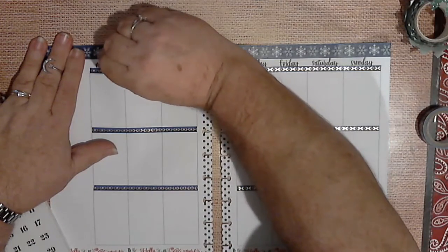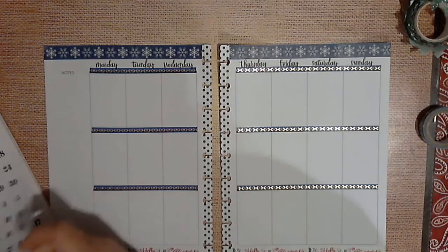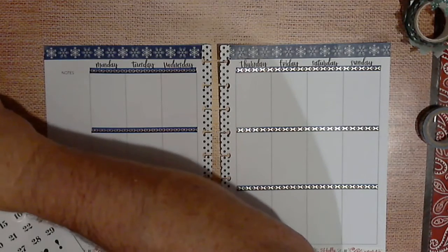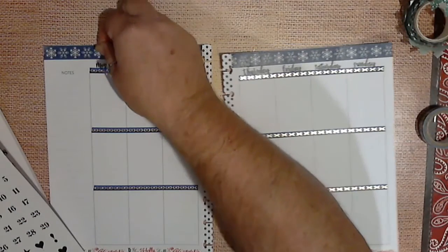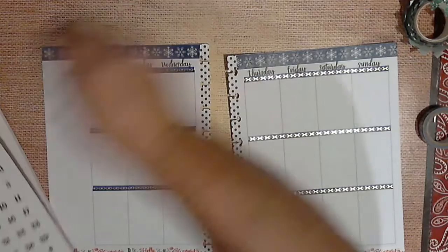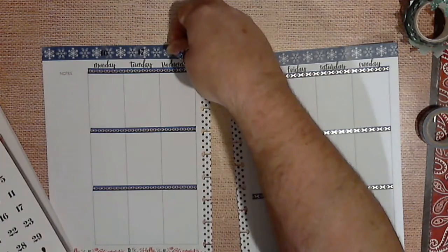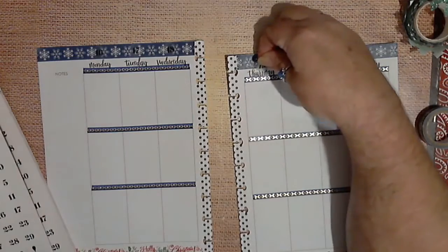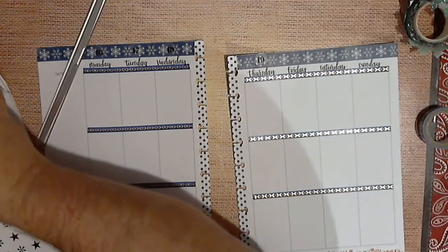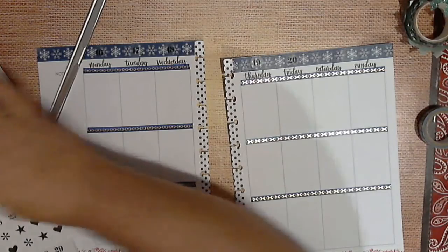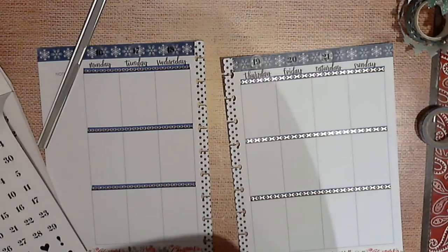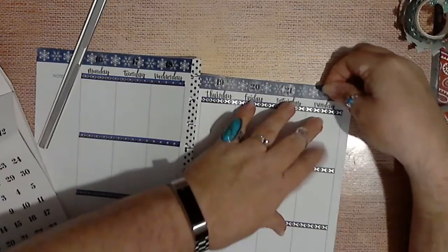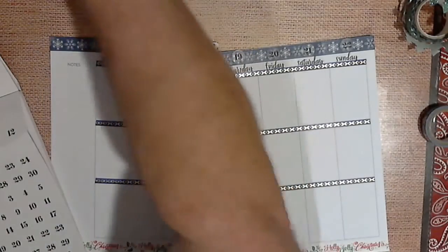See what messes you up whenever you forget to date your planner. There's 16, there's 17, there's 18, there's 19, there's 20, 21, hang on and this makes 22.